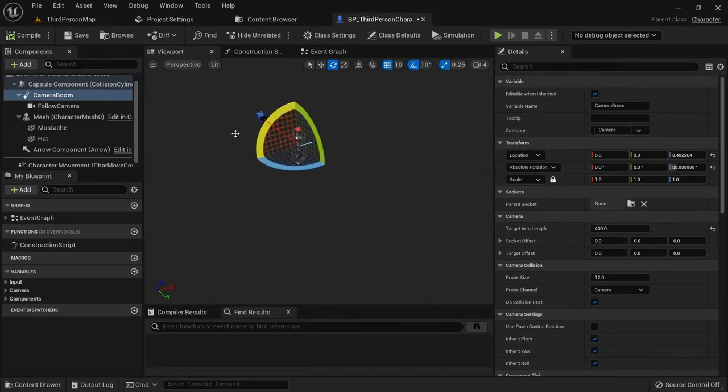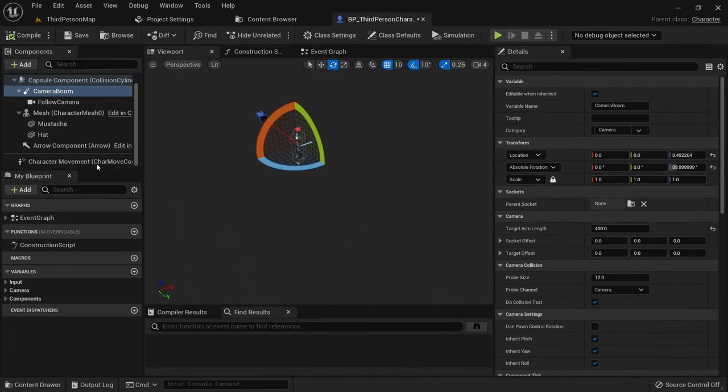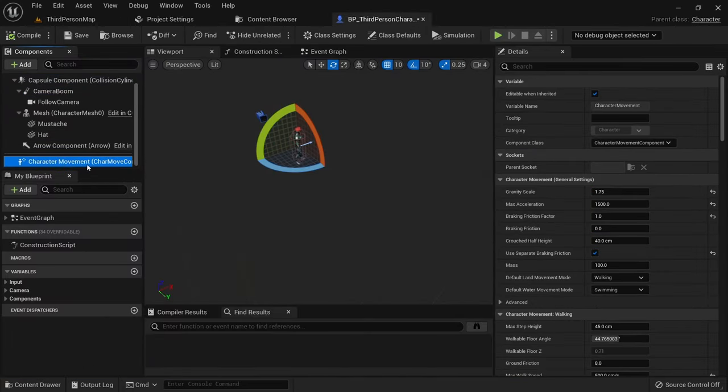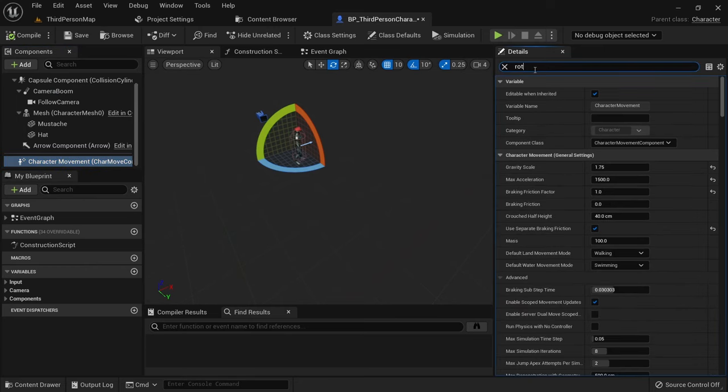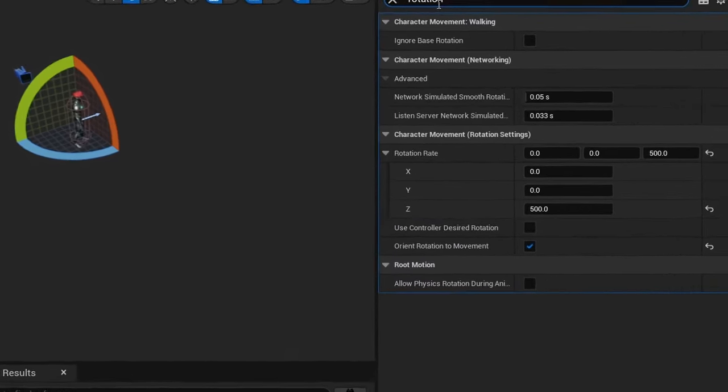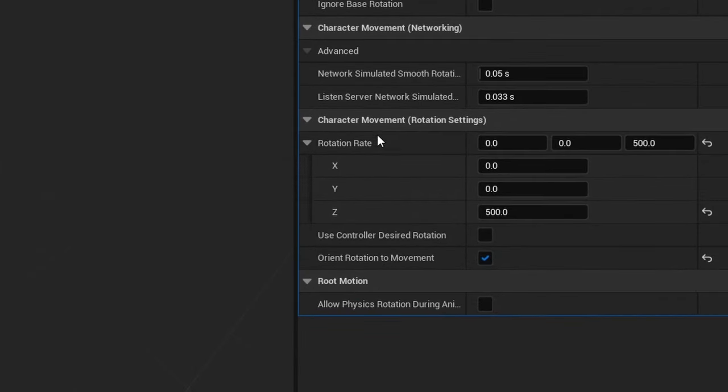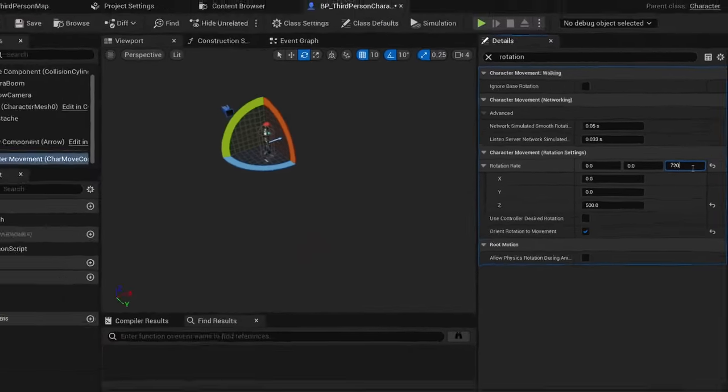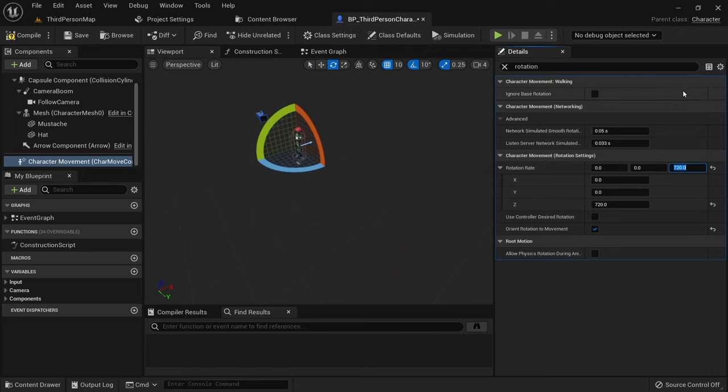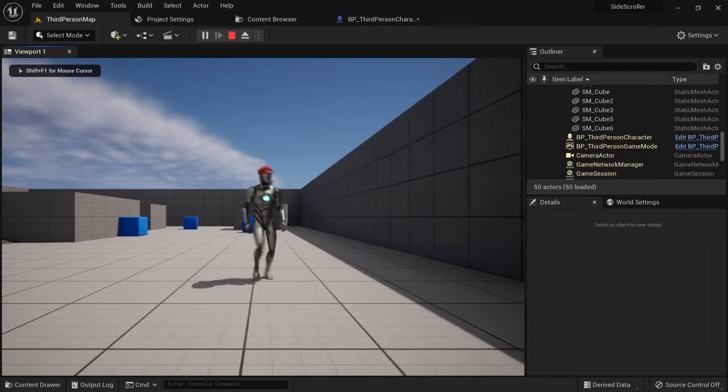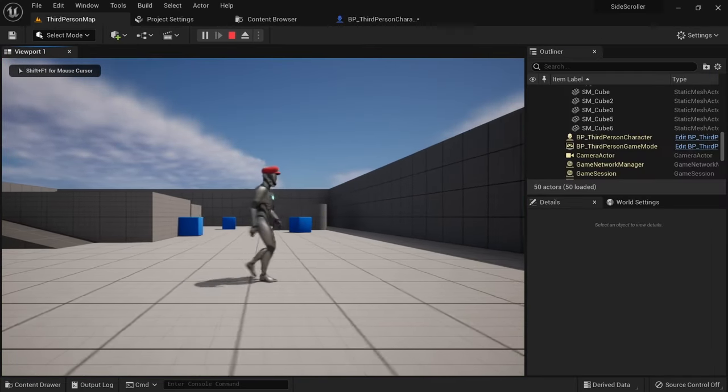While we're at it, we can also change the speed at which we turn to make it a bit more snappy. Select the character movement component and search for rotation. Under the rotation rate settings, we only want to affect the Z value and change it from 500 to 720. The higher the value, the faster we'll turn. 720 means it takes half a second for a full turn. Now this is looking a bit better.